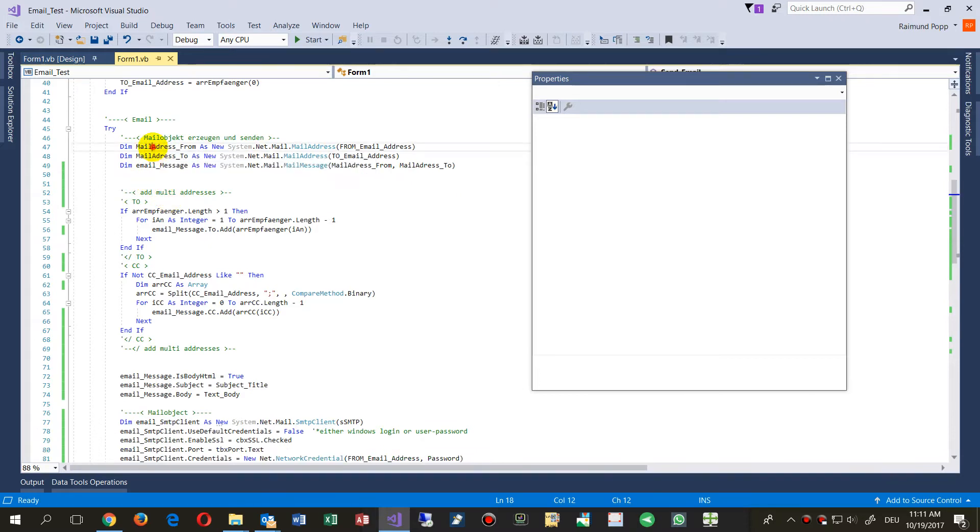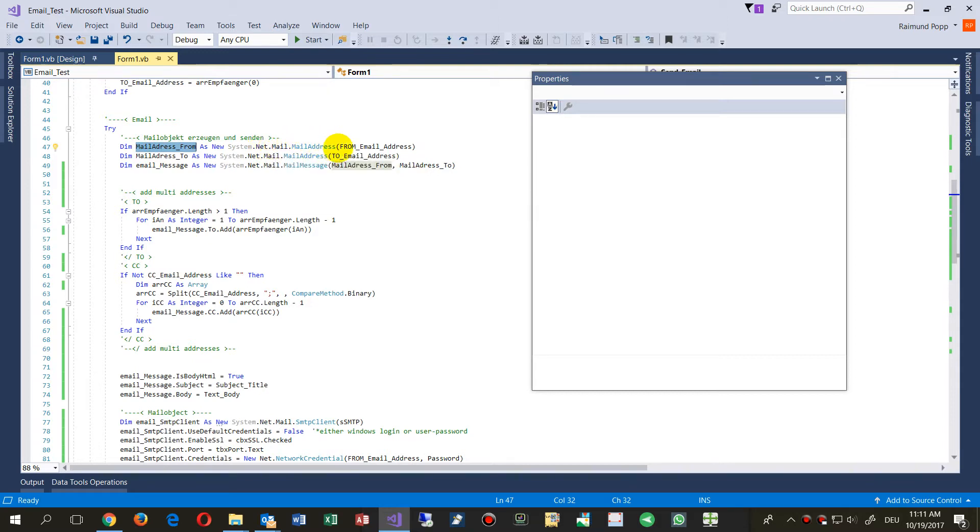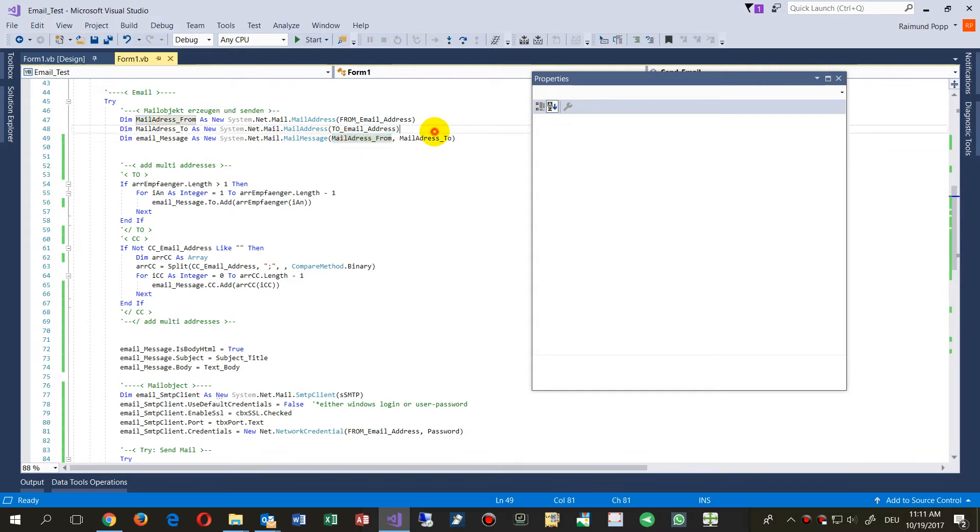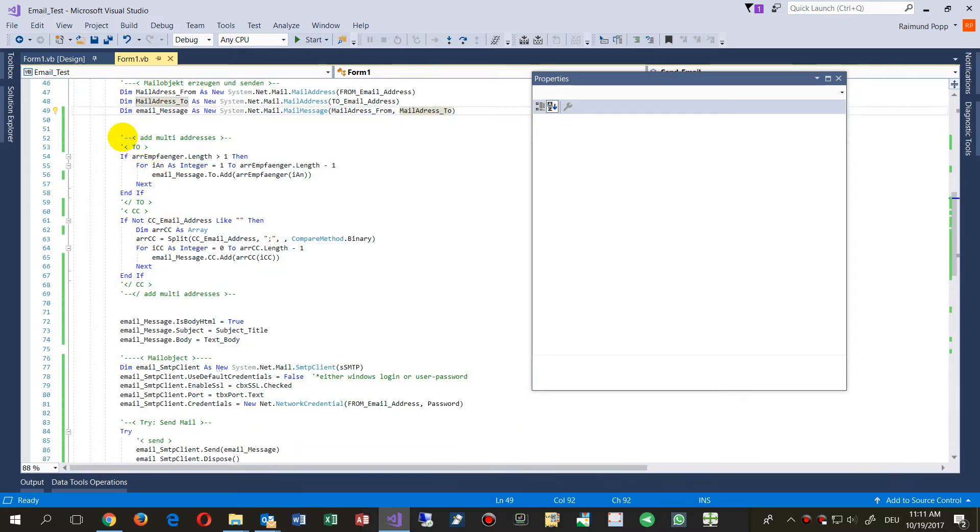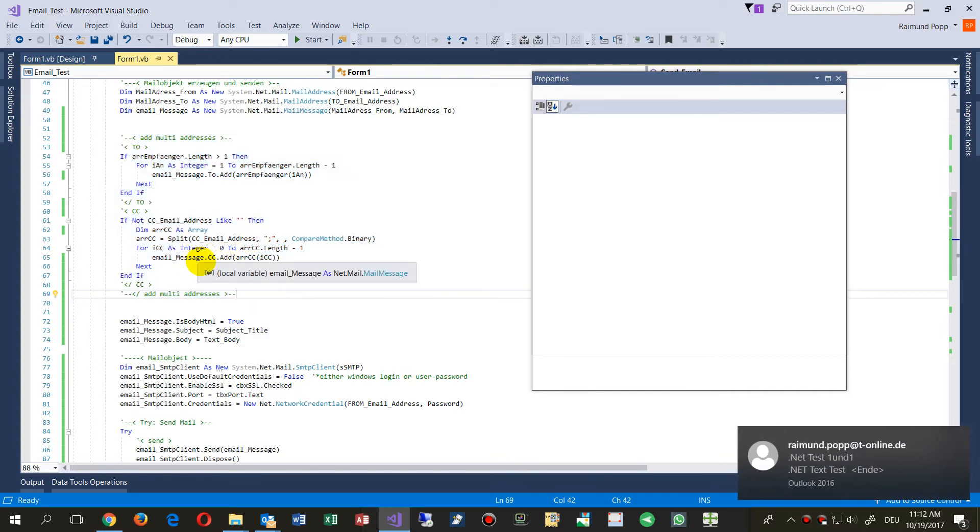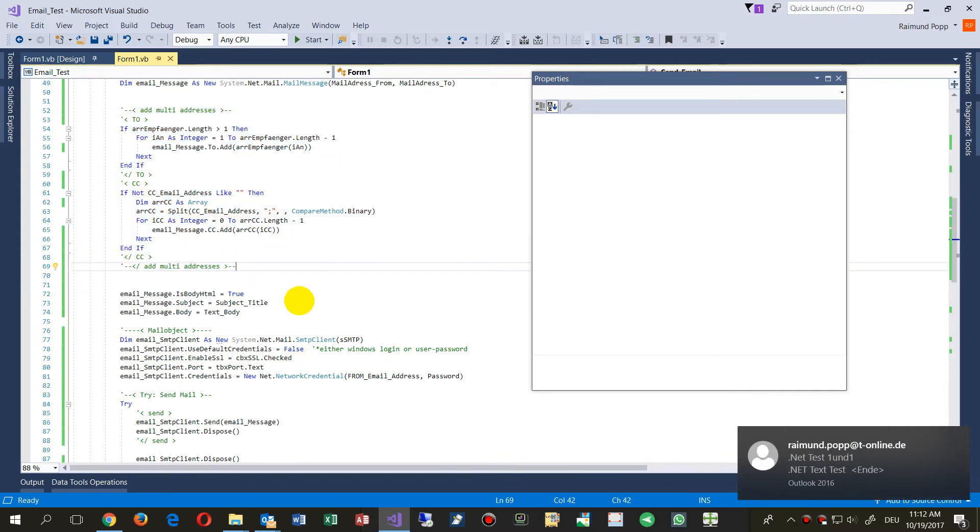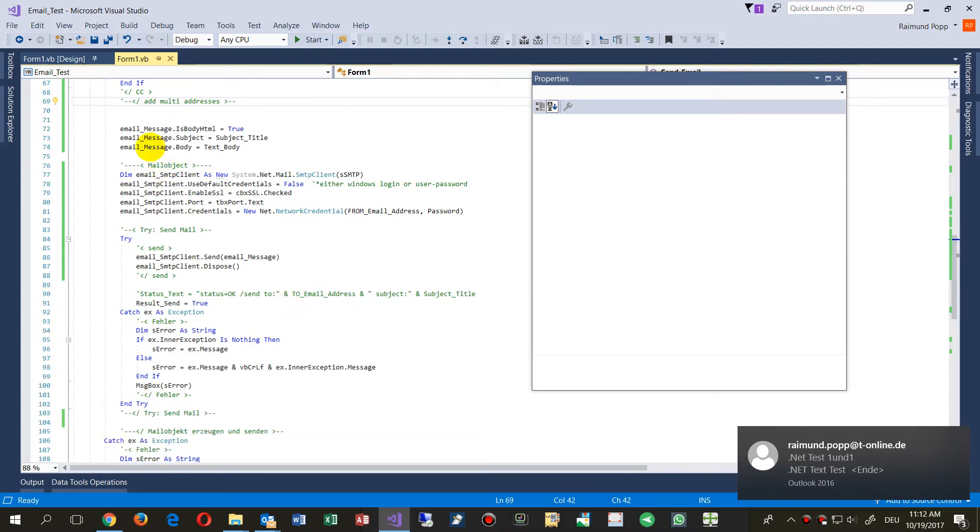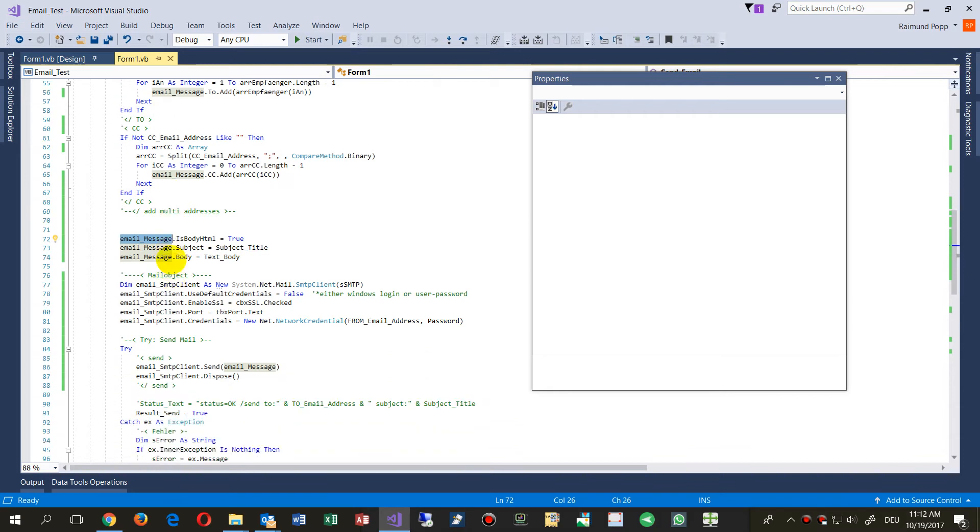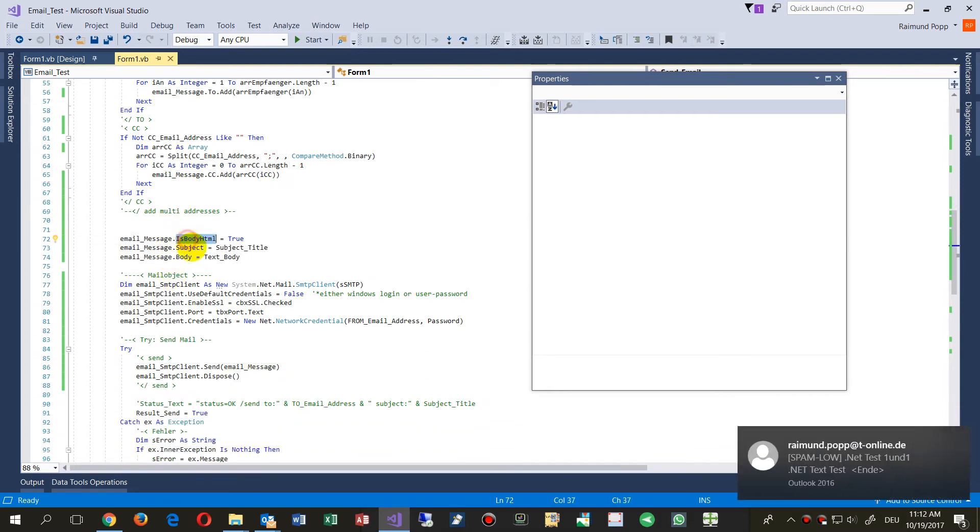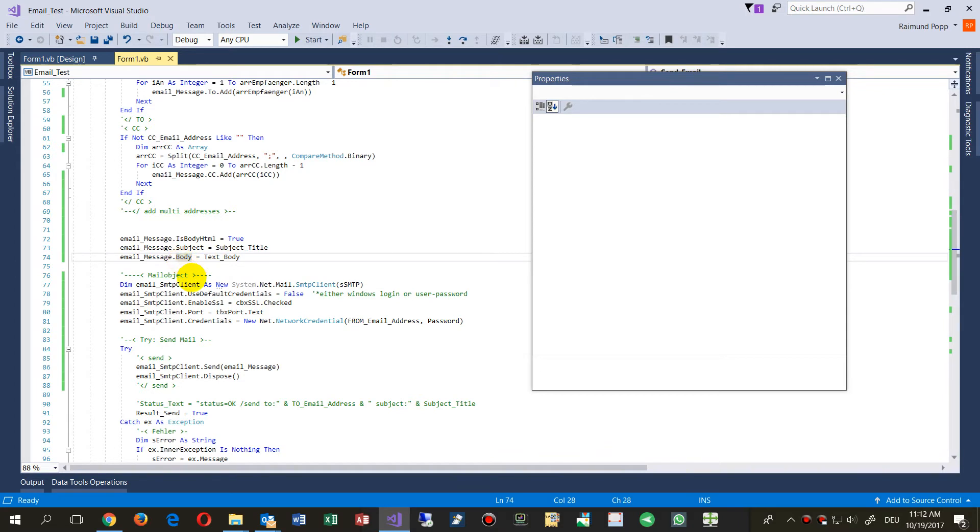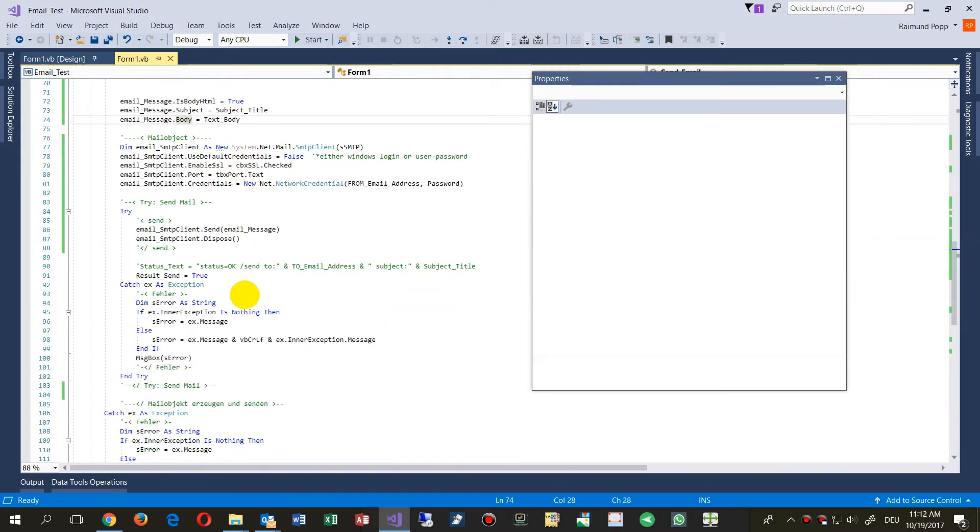Make a system.net.mail.MailAddress from and to, so you have an address object. Then create a mail message from to. Now we have the mail in here where we may add some further semicolon-split addresses and CC copy addresses. Then in this new mail message we need the declaration if it's body, if it's HTML, a subject, and a body. That's the stuff what we have written in our input fields. For demonstration, you may load that from a database or something at runtime.